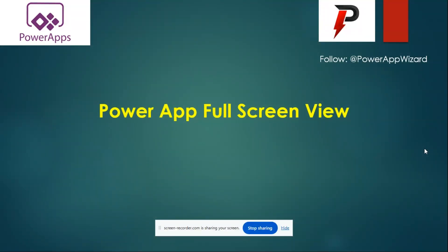Another interesting topic is Power App full screen view. As we all know, Power Apps, whenever we develop and publish it and open it into play mode, by default adds some space towards the sideways. So today we'll see how to make our application cover the full screen view.